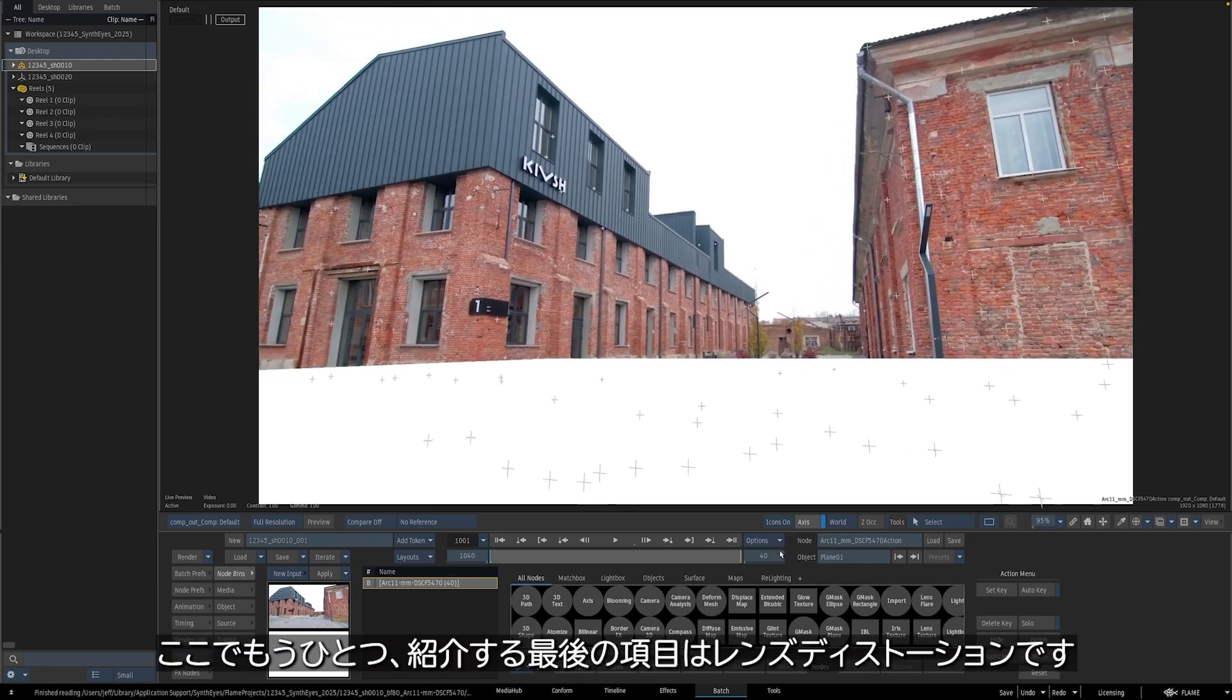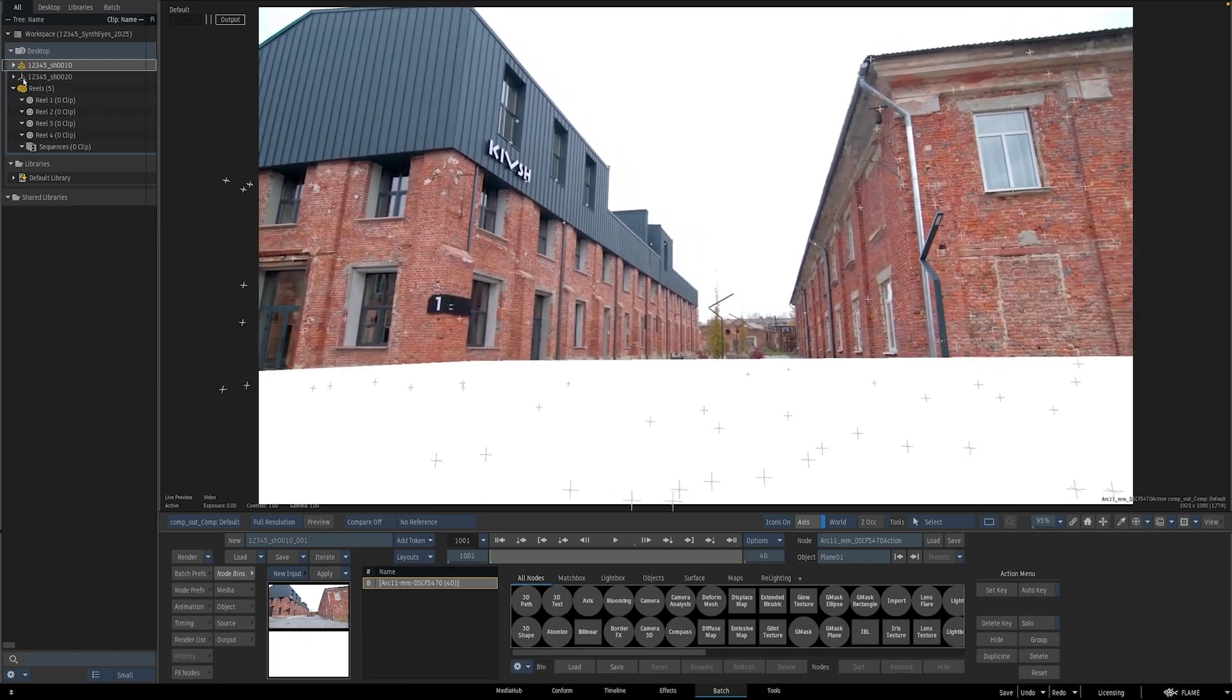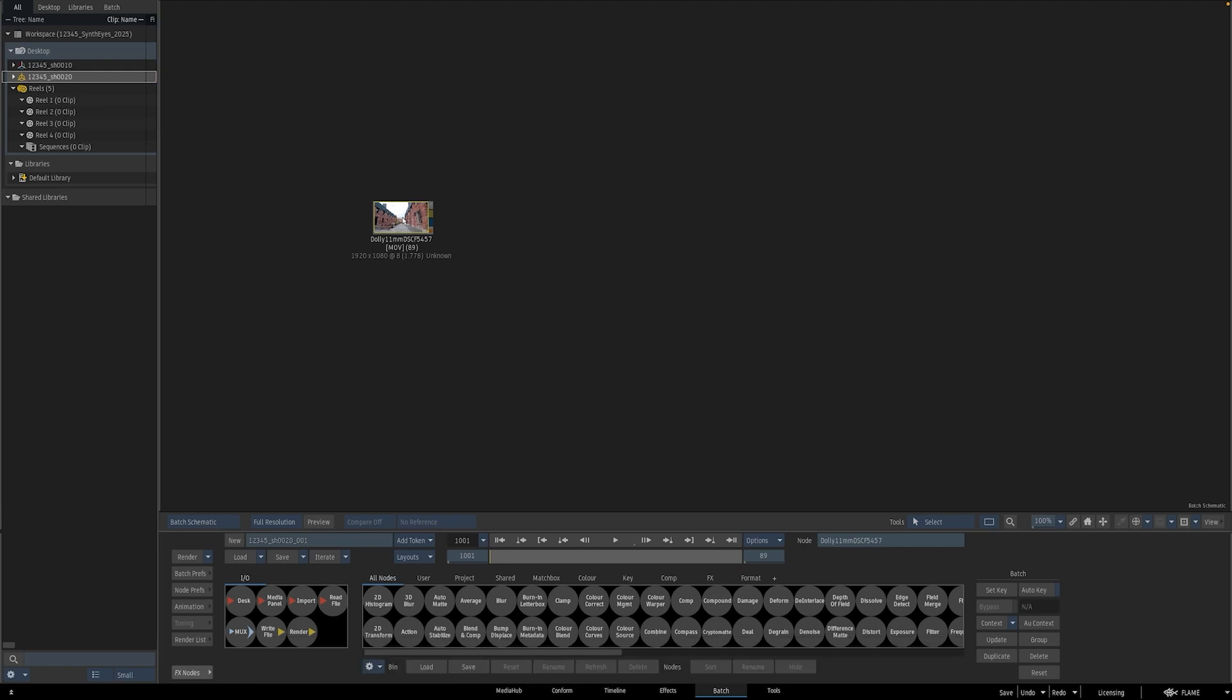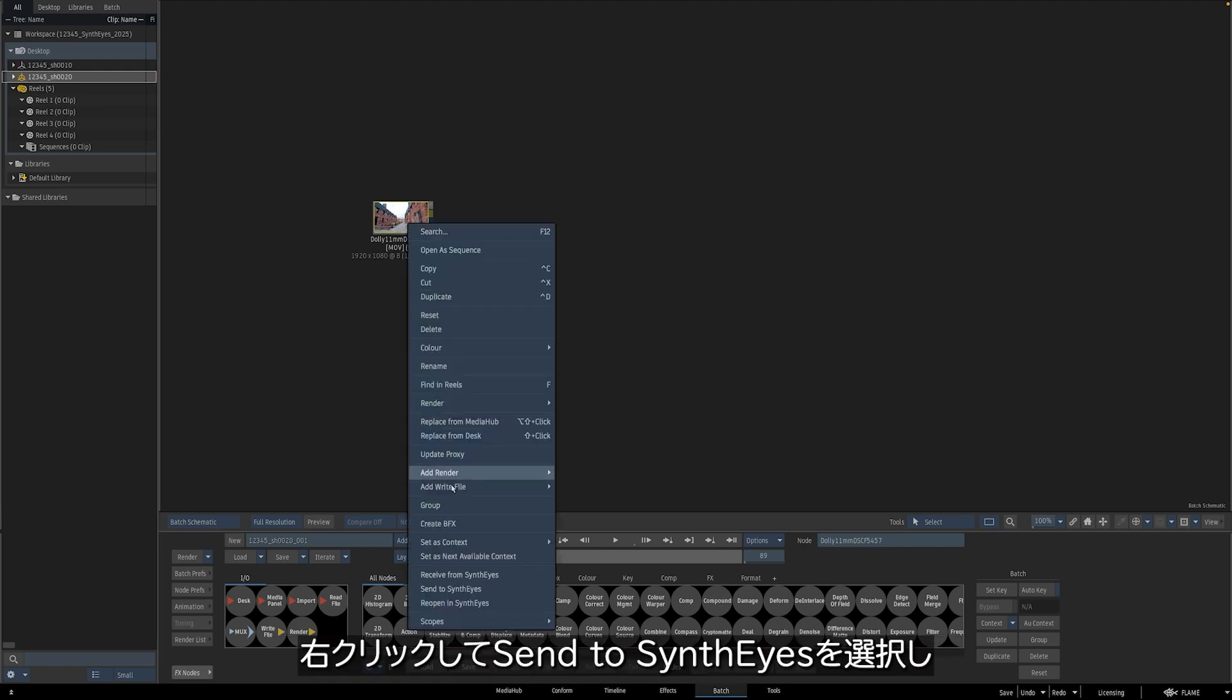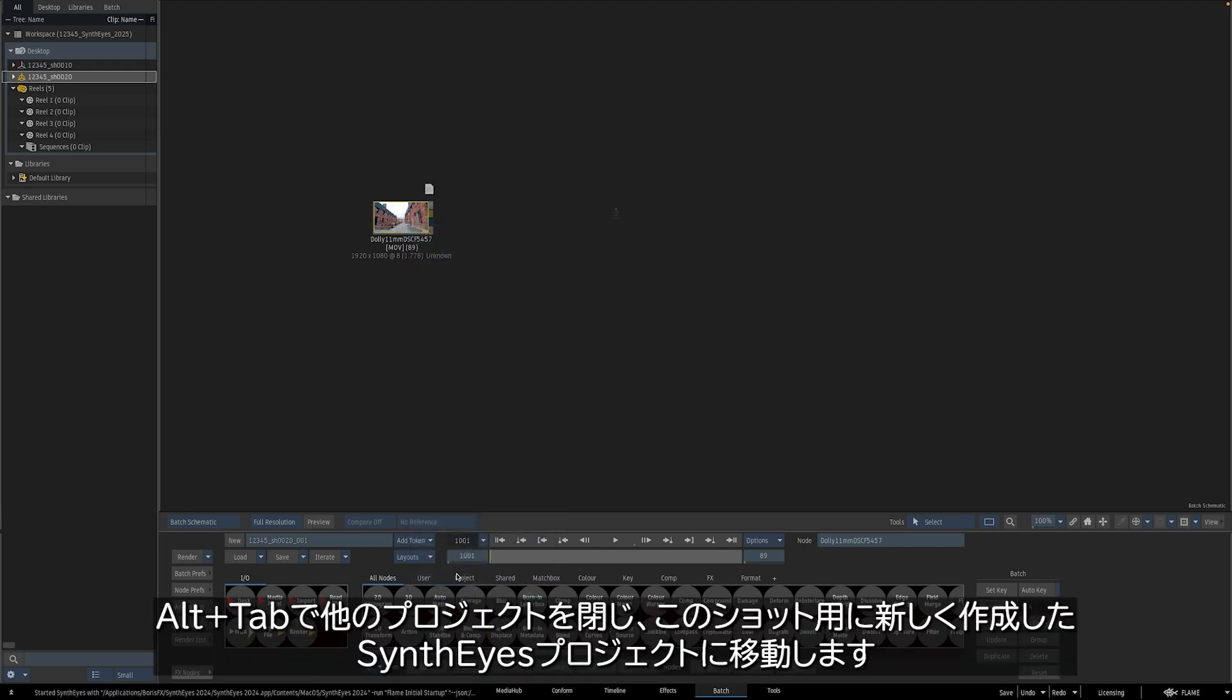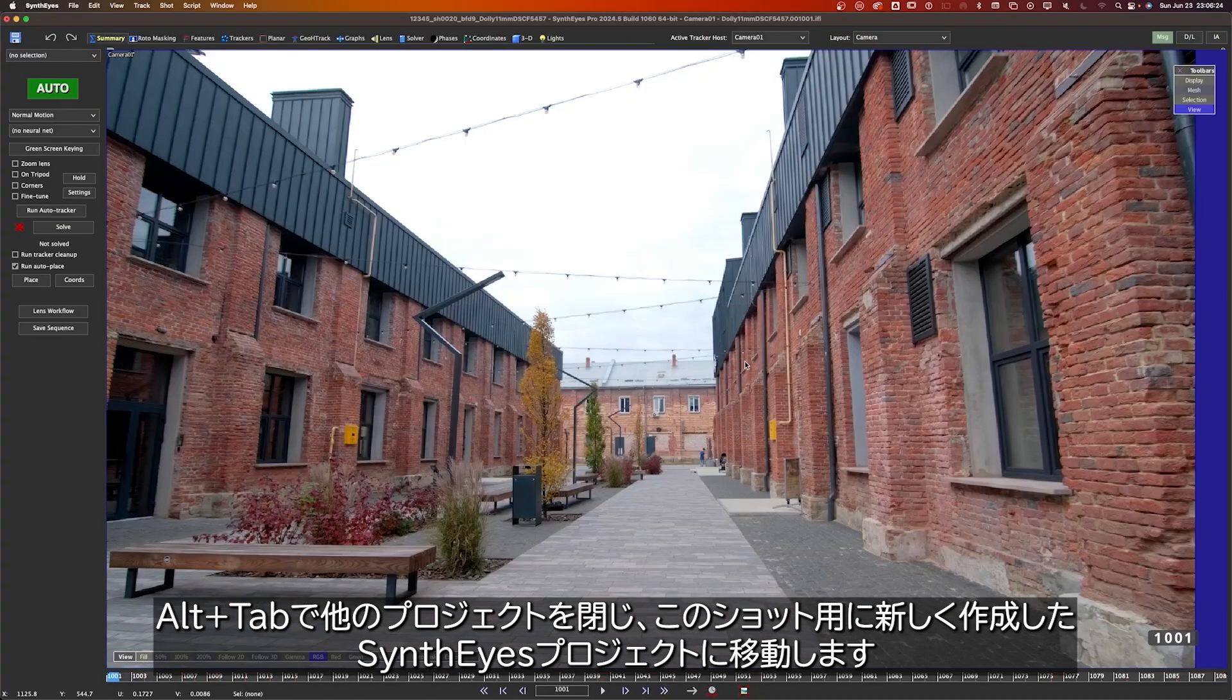There's just one more thing we'll be covering here, and that's lens distortion. I'll switch to this second shot here, and we'll go through the process from scratch. Right-click, Send to SynthEyes, I'll alt-tab and close my other project and head into my newly created SynthEyes project for this shot.